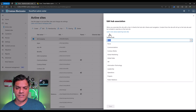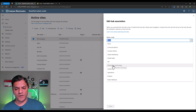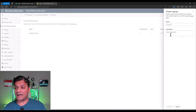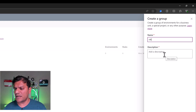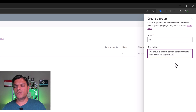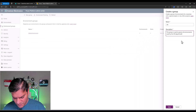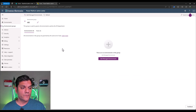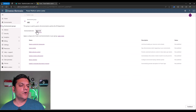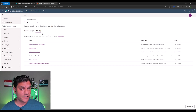For example, in my SharePoint Admin Center I had HR, Information Technology, and Leadership. I can start creating those over here. I have one right now for HR — I'll say this group is used to govern all environments used by the HR department. Go ahead and click Save. It will go ahead and create our group. At least the group is created. Next, you can go ahead and add some of the rules to actually govern it. I have the details of that in my other video.